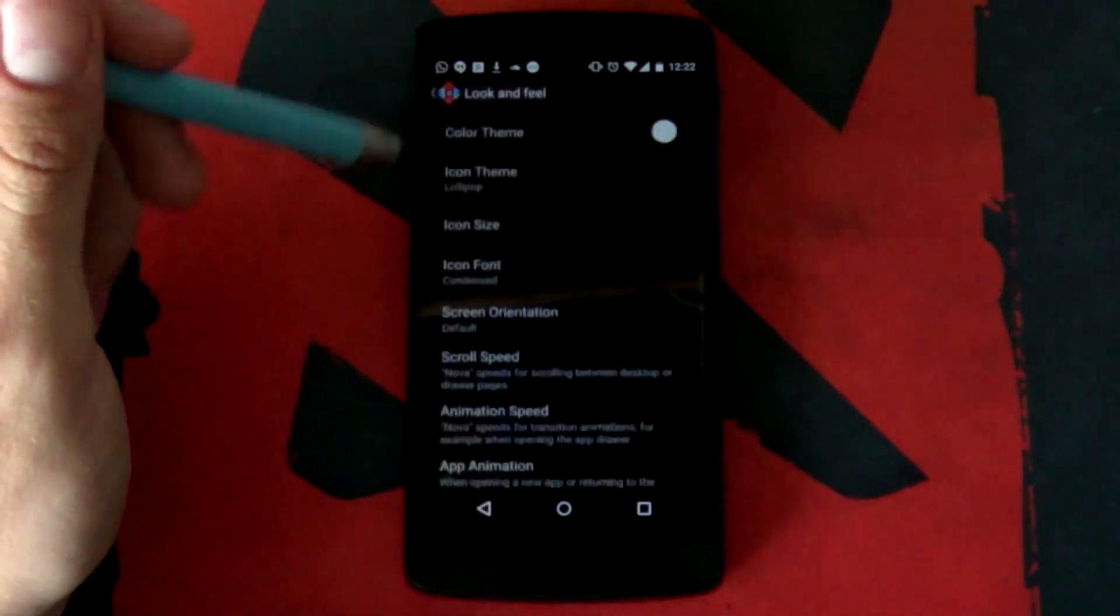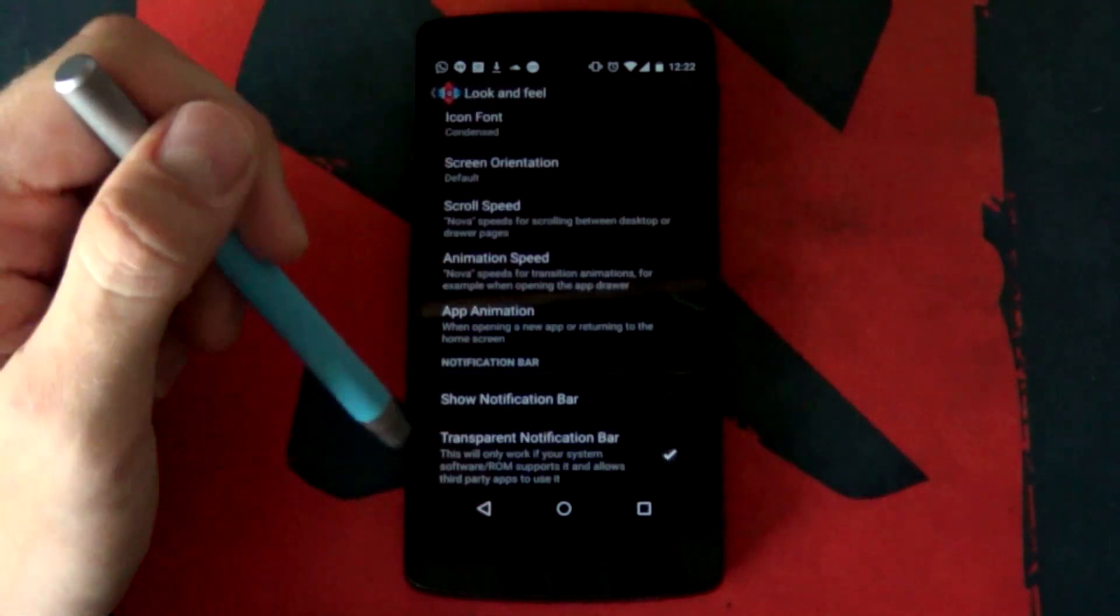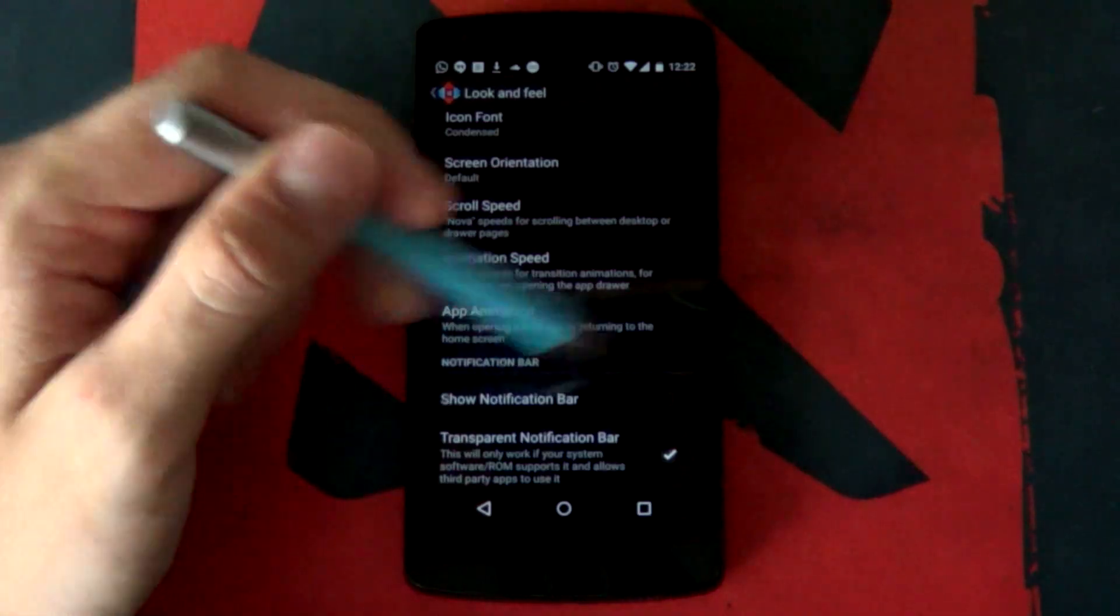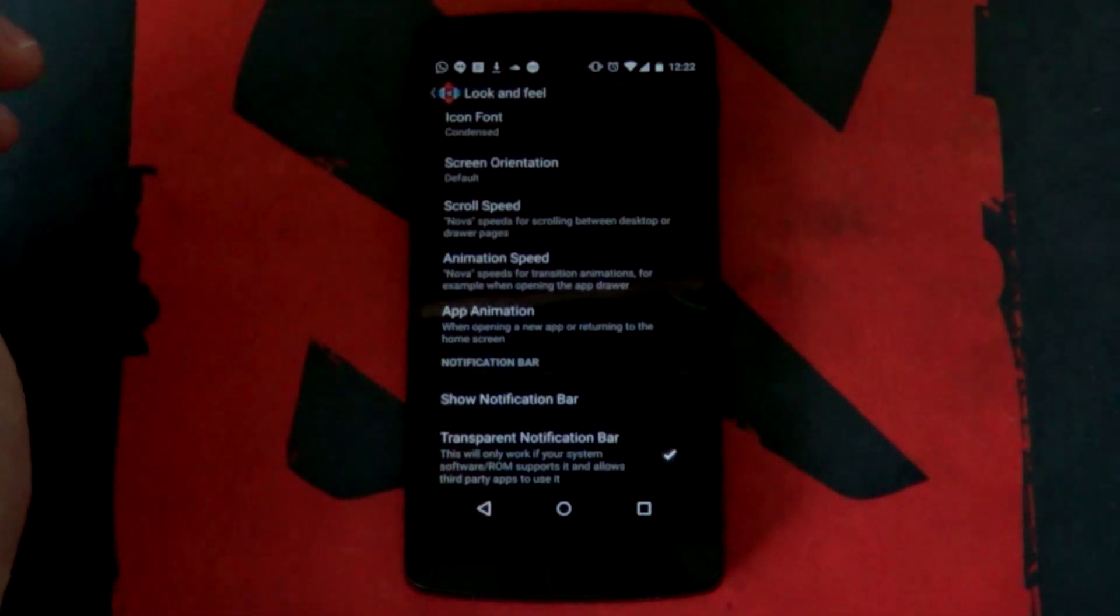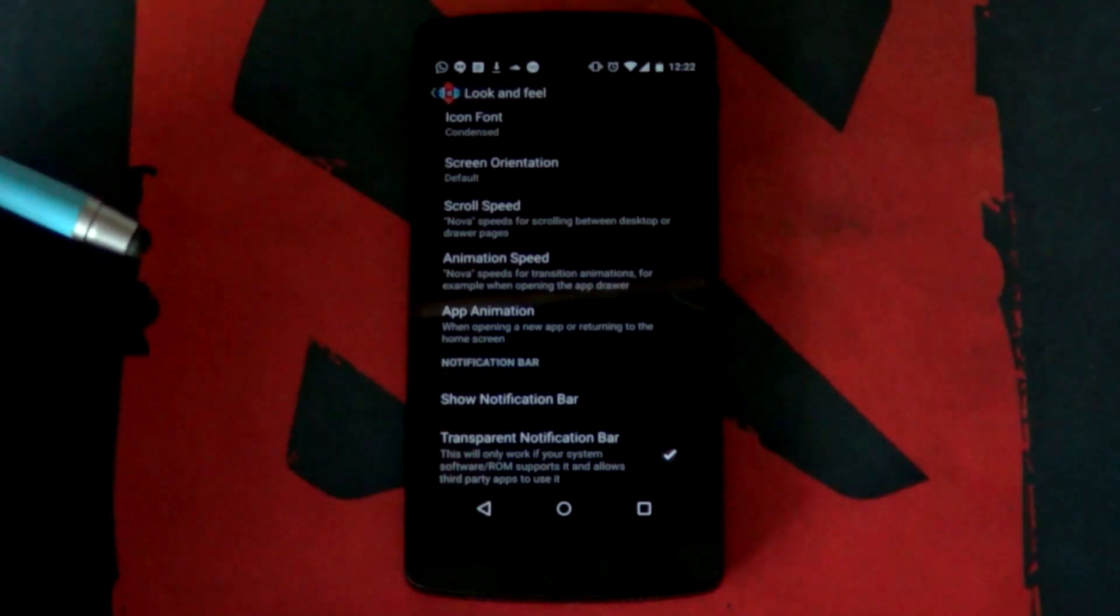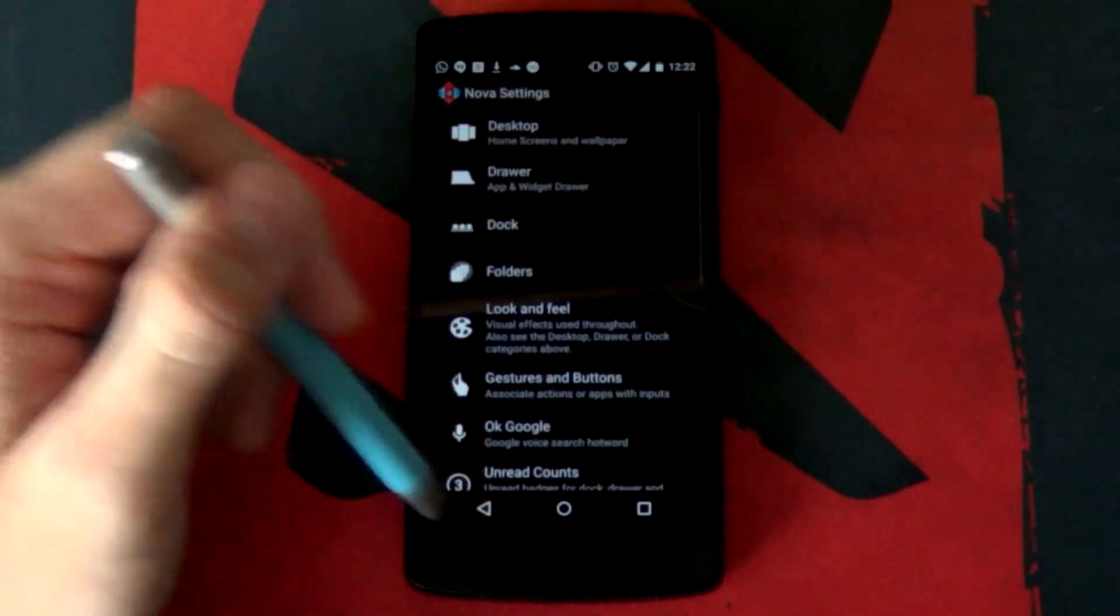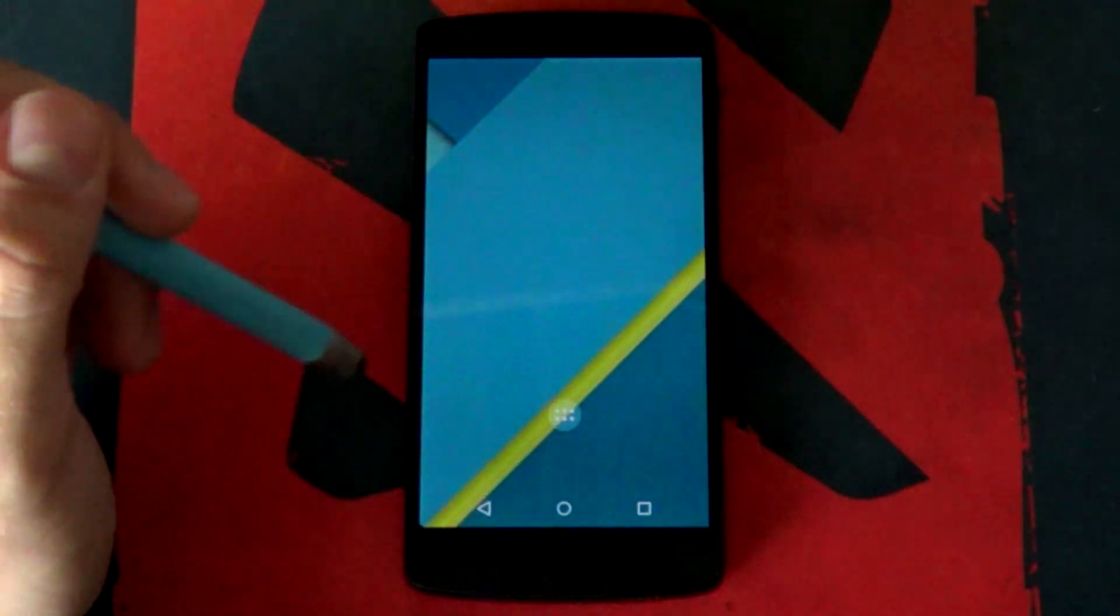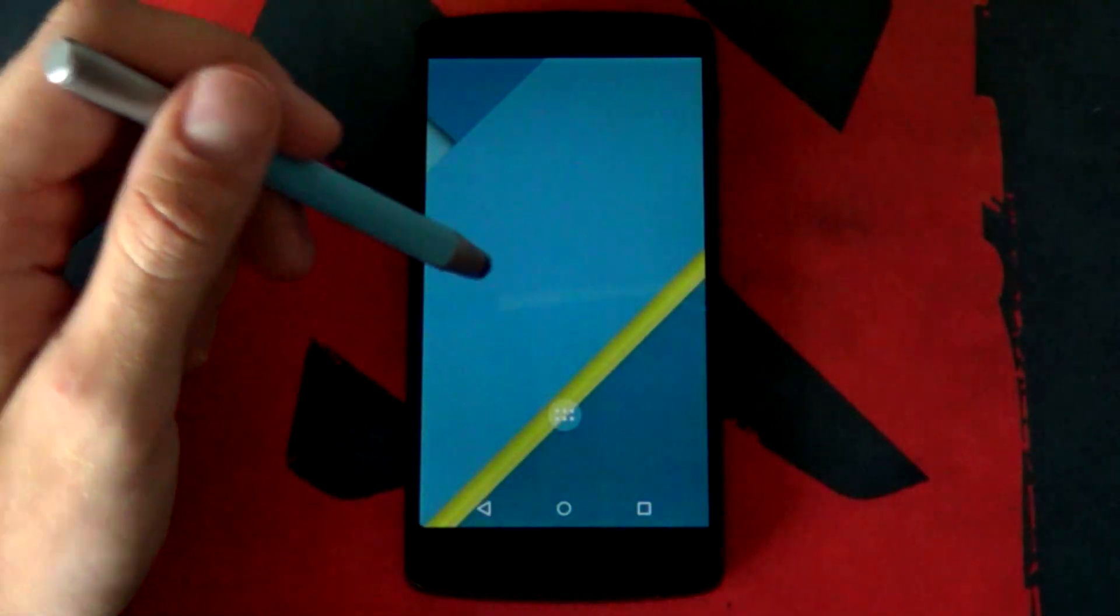Finally, you want to go into our look and feel. We scroll all the way to the bottom here. Show notification bar, you can also have that disabled as it also clashes with the home screen slightly. We're just going to go back now. Next up, we want to change the wallpaper.